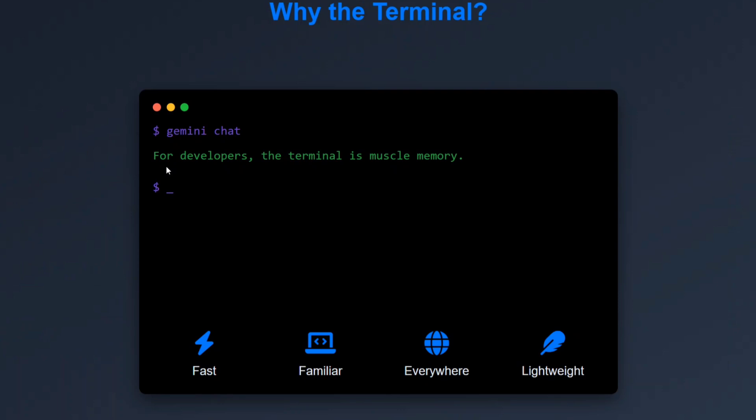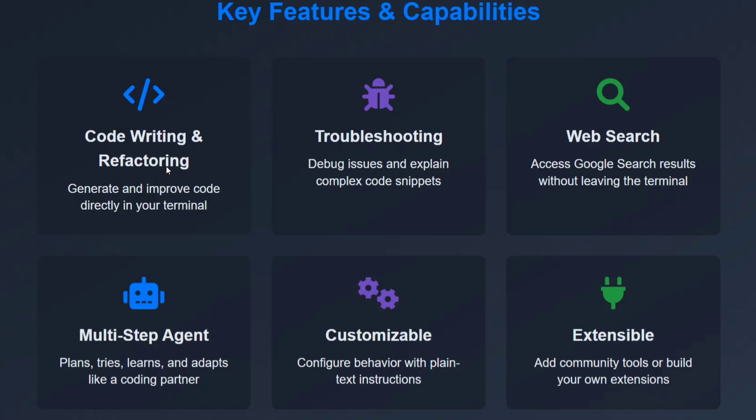While the terminal, as you can see, we are usually working on terminal. It's fast, familiar, everywhere, and lightweight. So most of the programmers do prefer working on terminal, as myself.